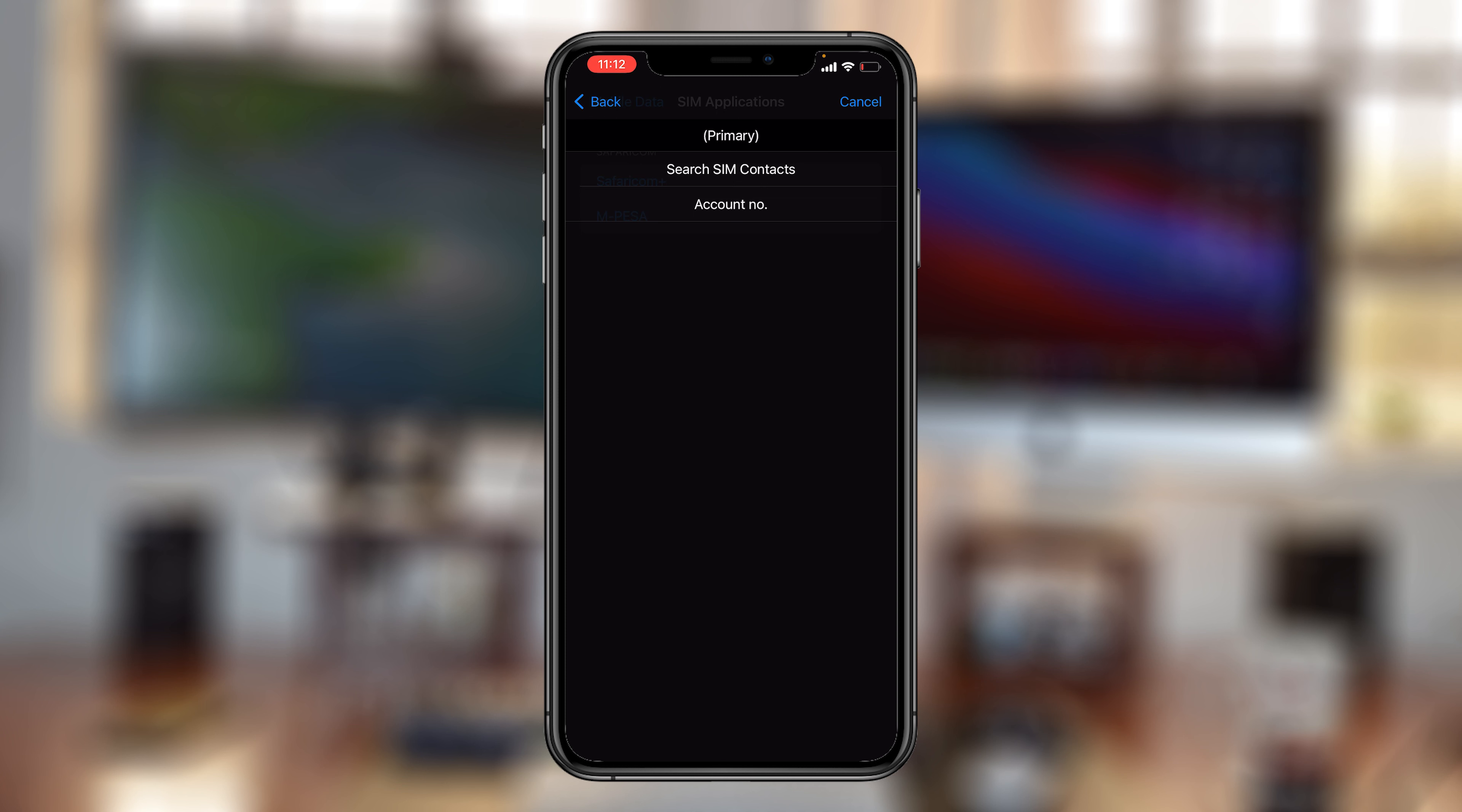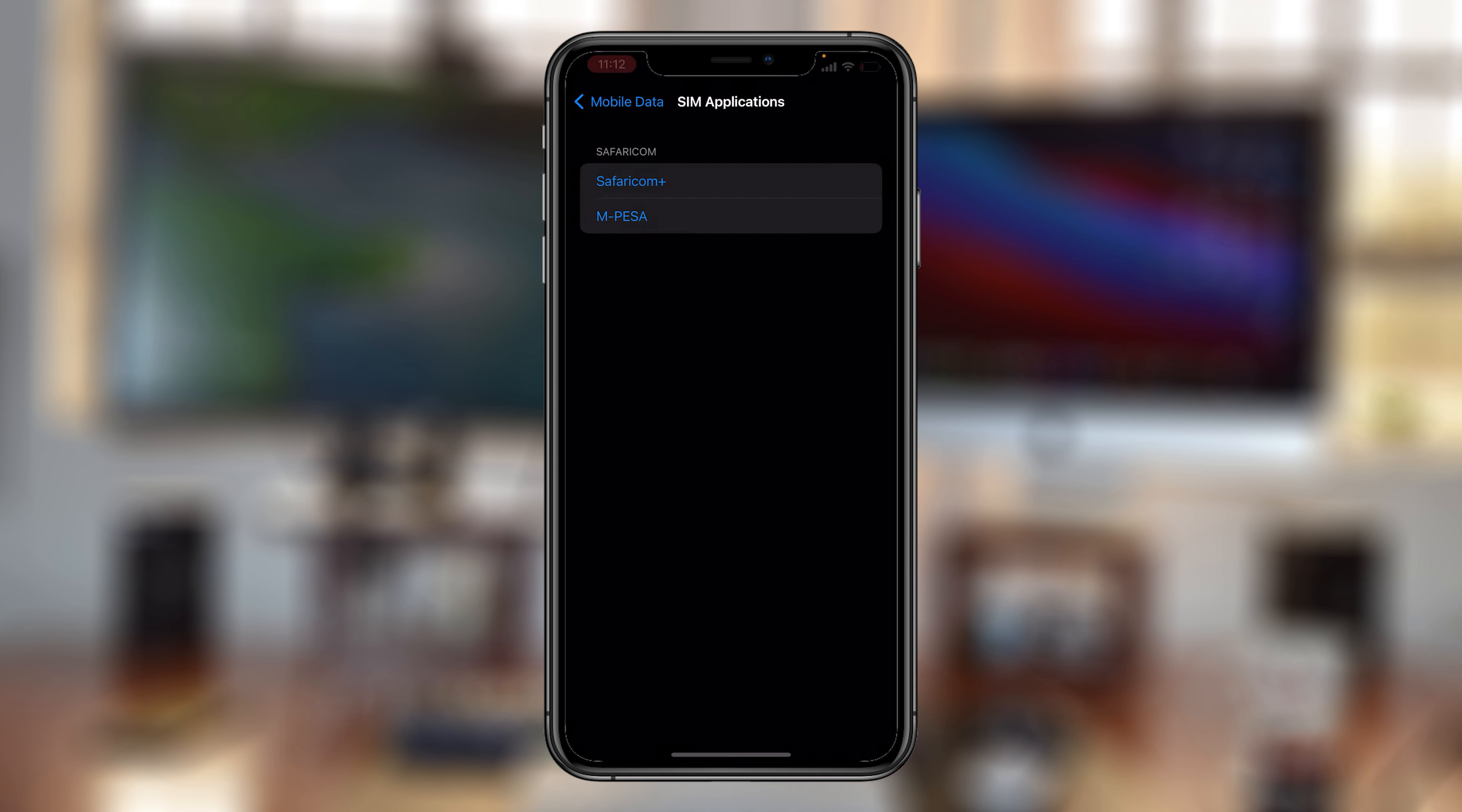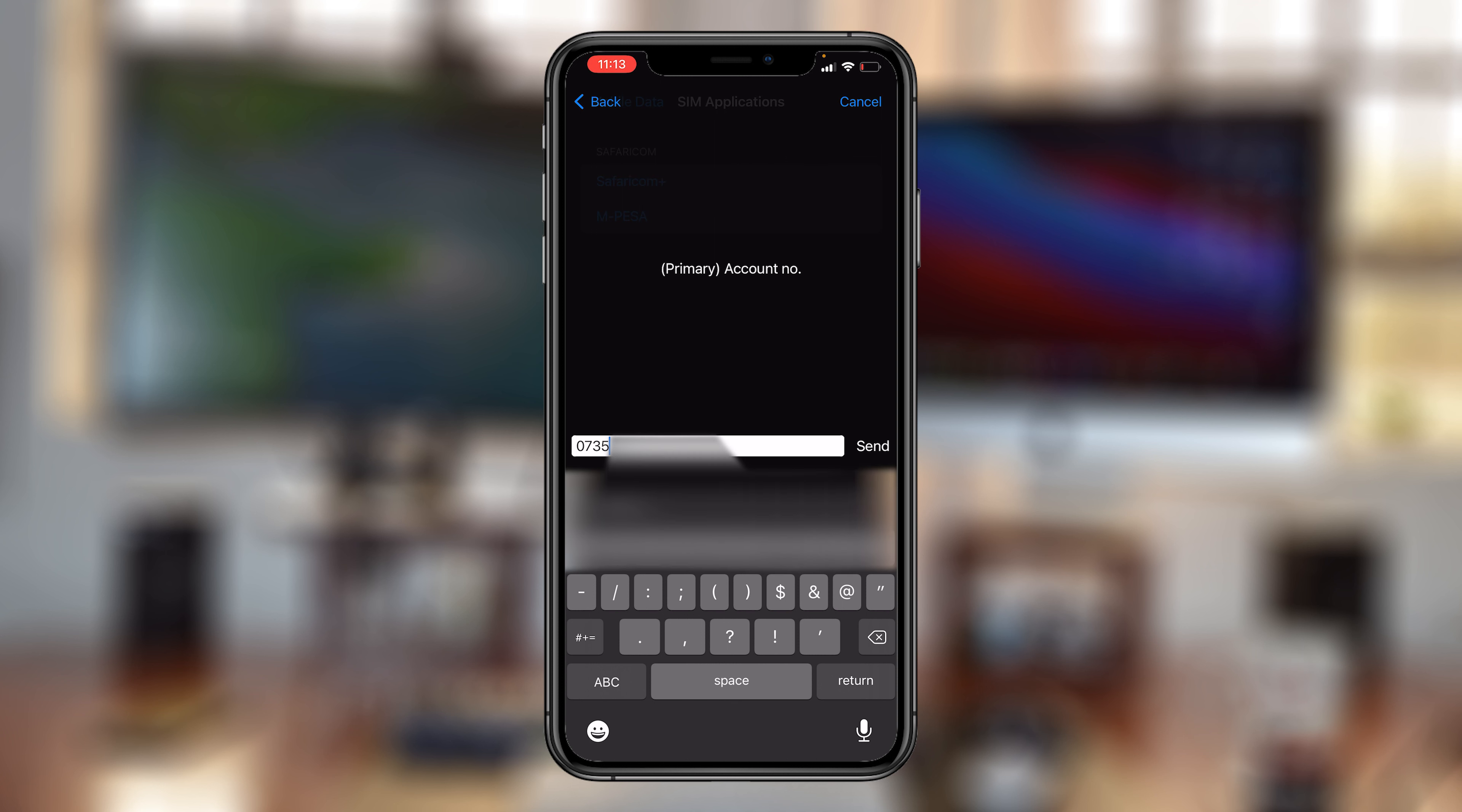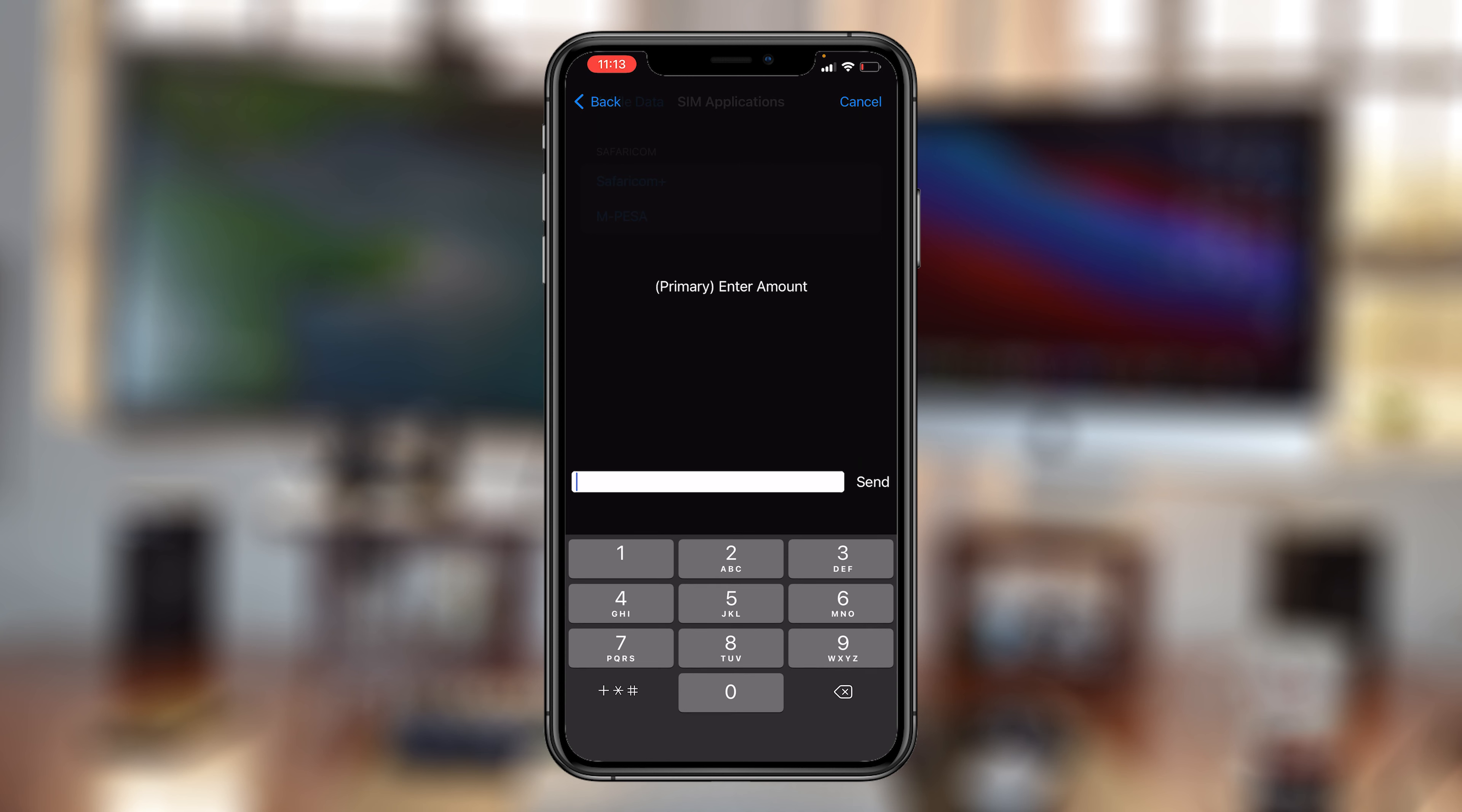For the account number, enter the Airtel number you want to buy airtime for. I'll enter that particular number, 0735. With the number entered, press send, and then enter the amount you want to buy airtime for.